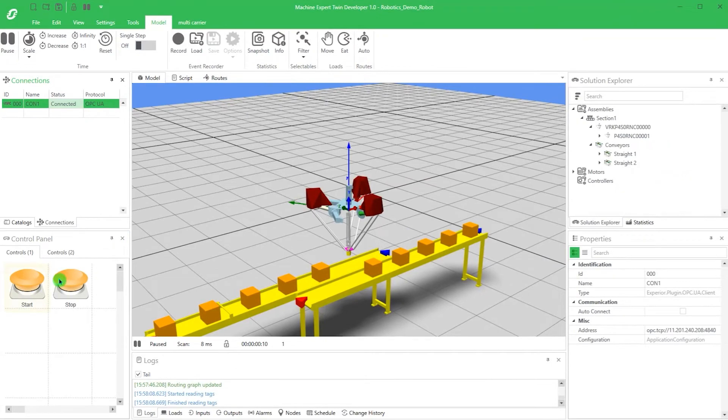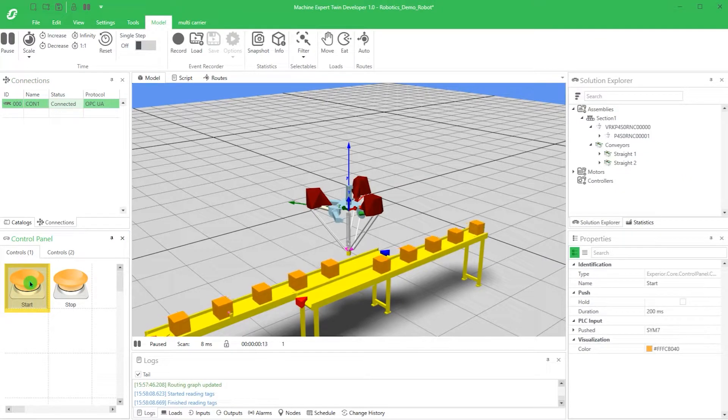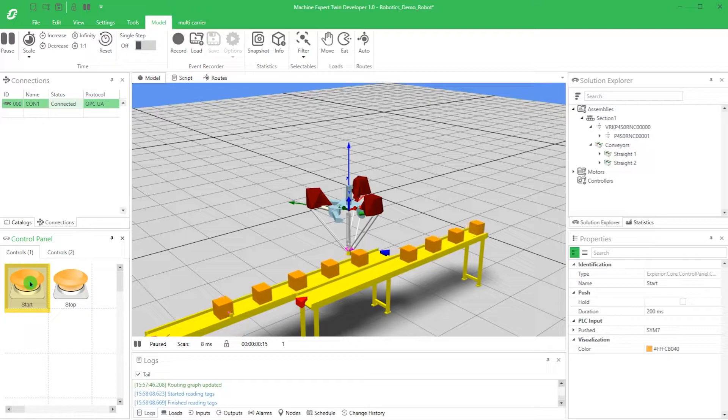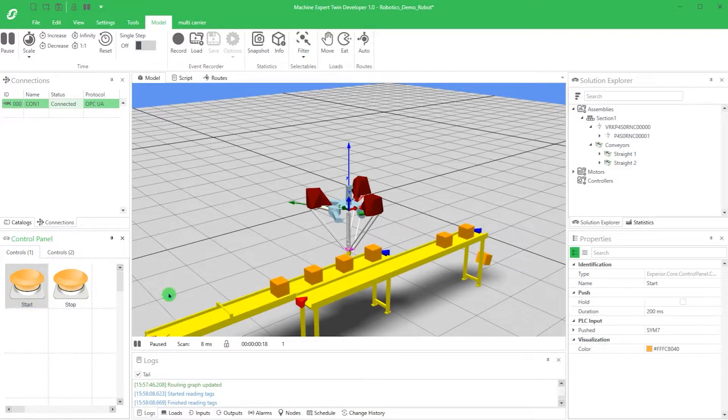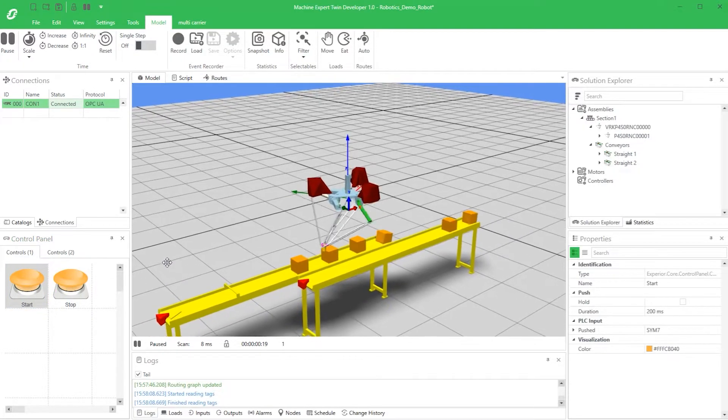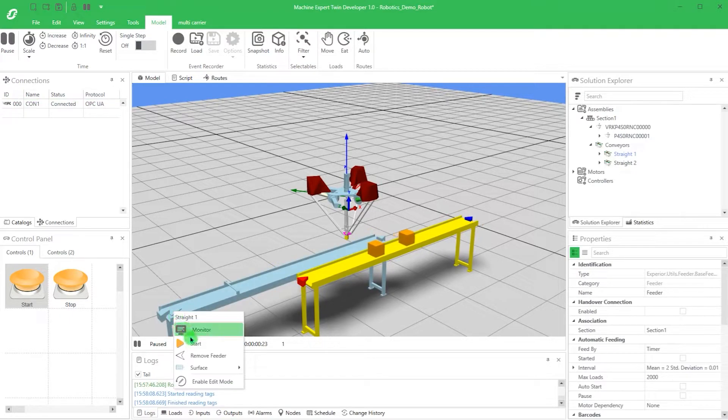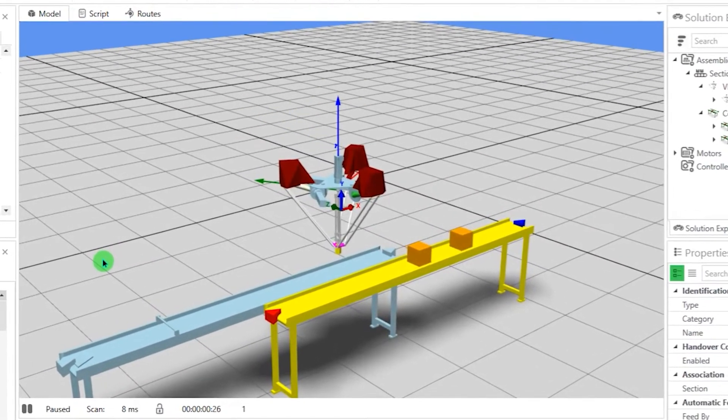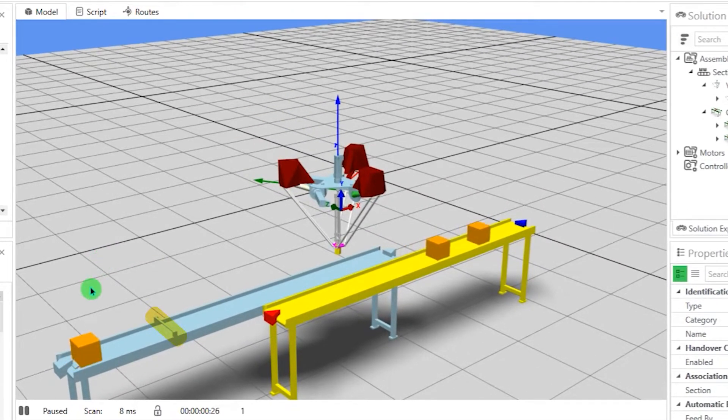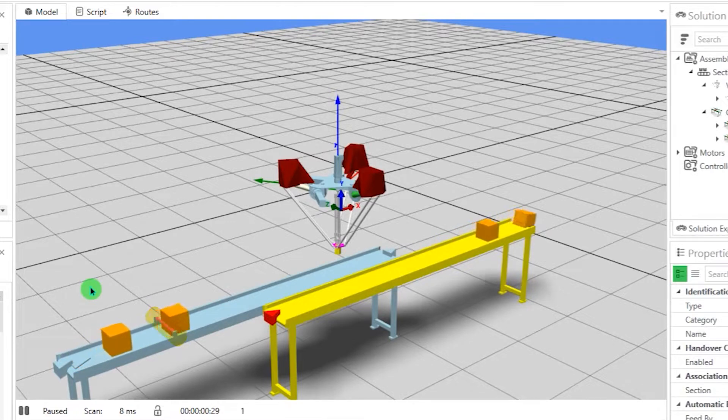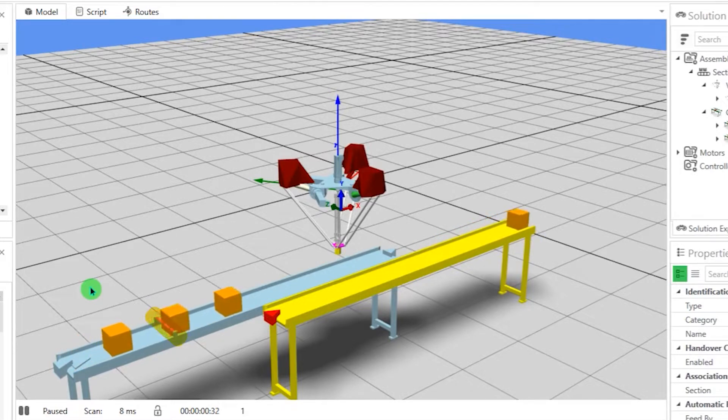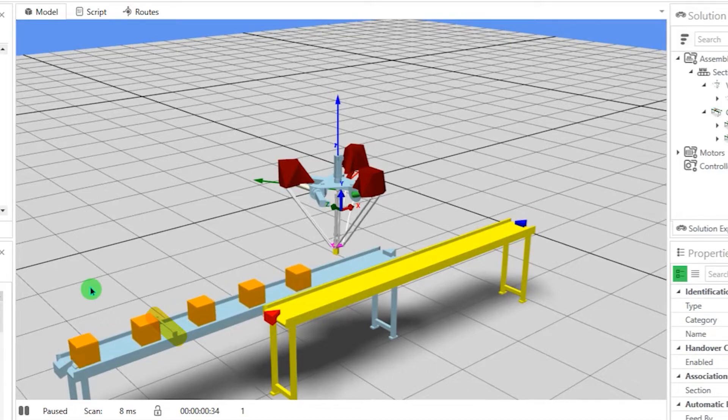Now we are ready to start the model. Here we see how the in-feed conveyor is running a feeder to create loads. The feeder is activated by right-clicking the feeder and choosing Start. See how the conveyor is also holding a sensor that detects the loads. The loads detected by the sensor will be picked up by the robot and placed onto the out-feed belt.